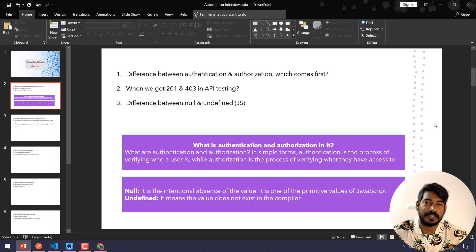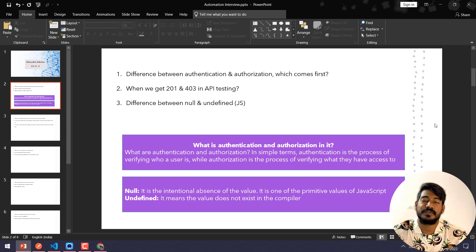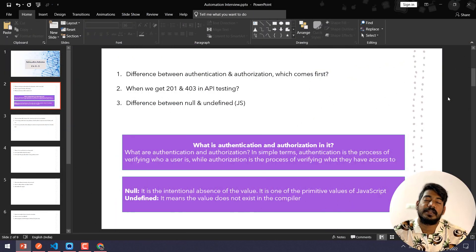And 403 is Forbidden. That means the server understood the request but refused to authorize it.